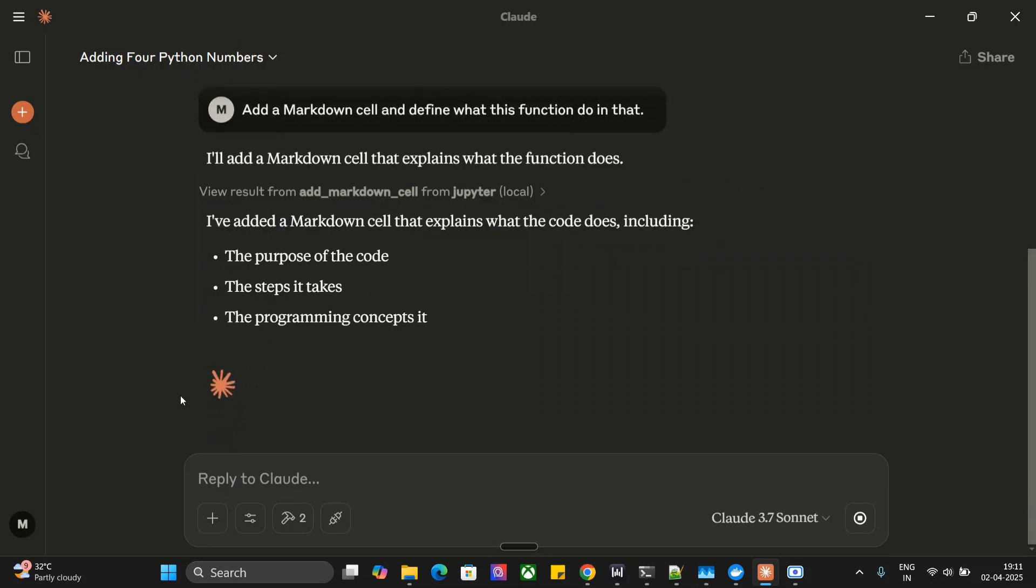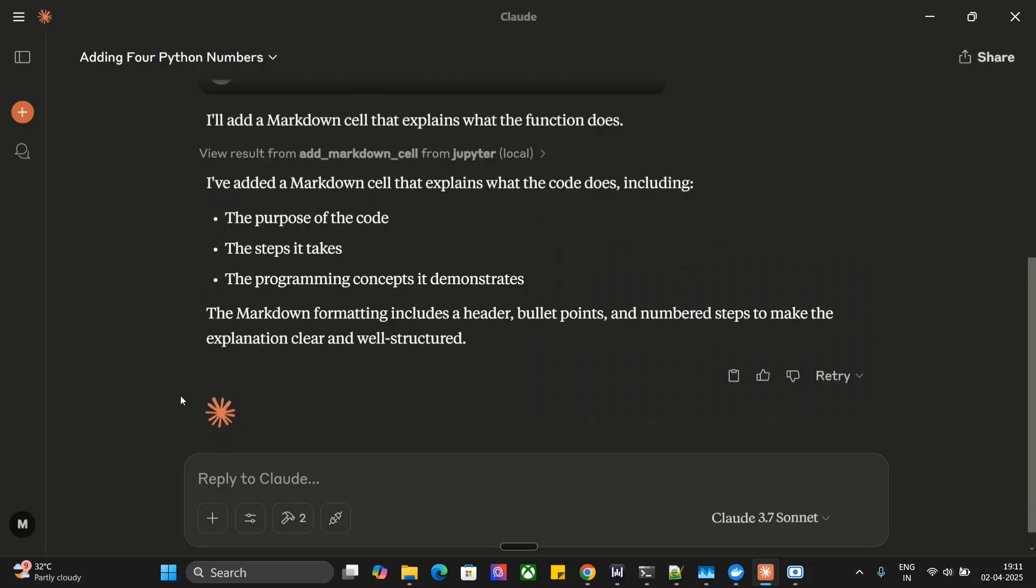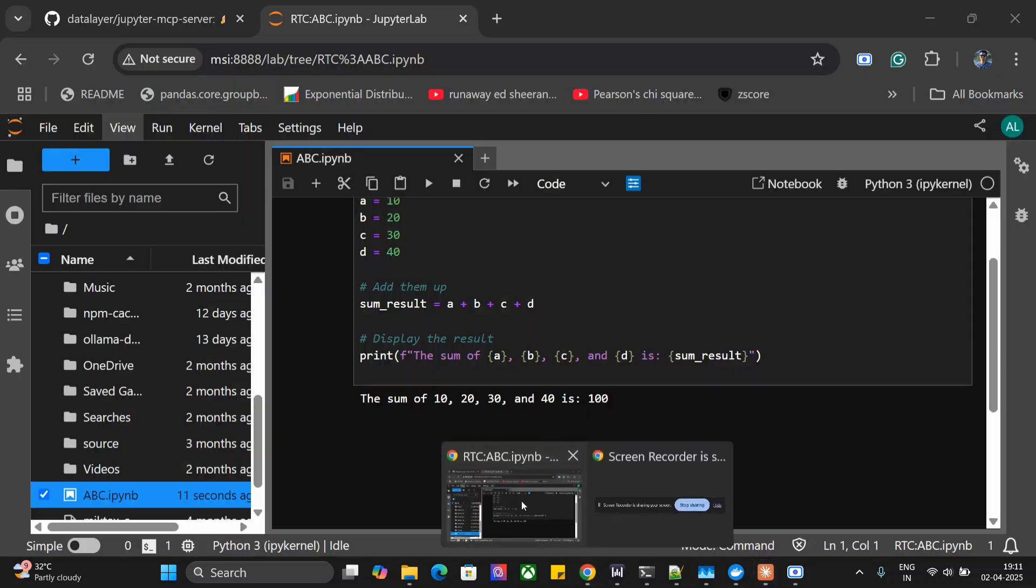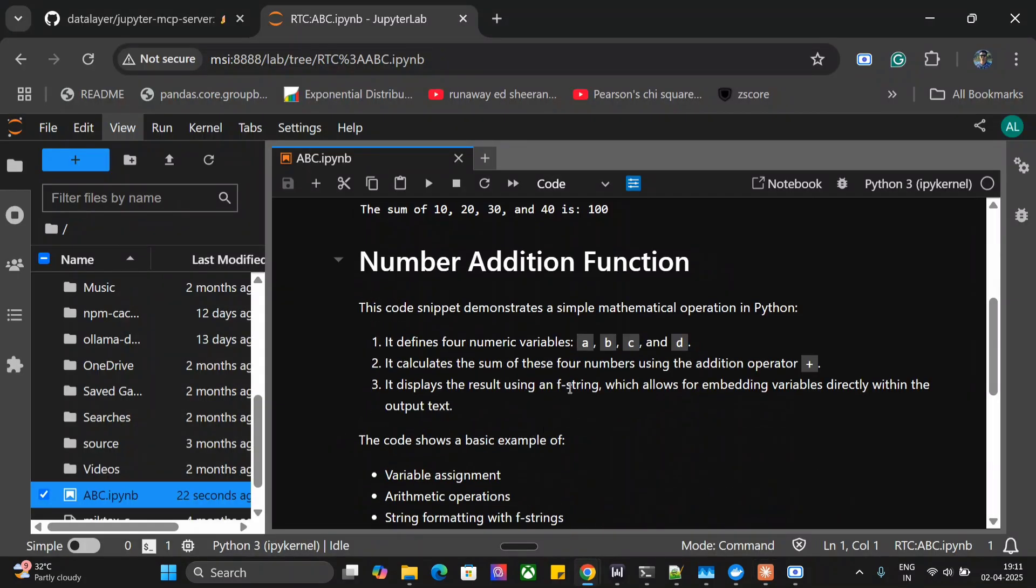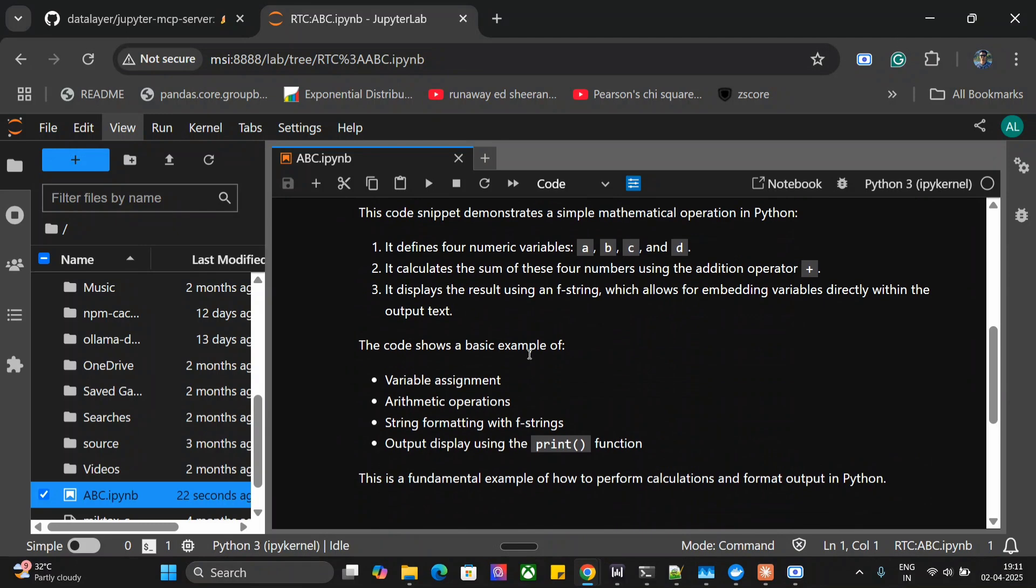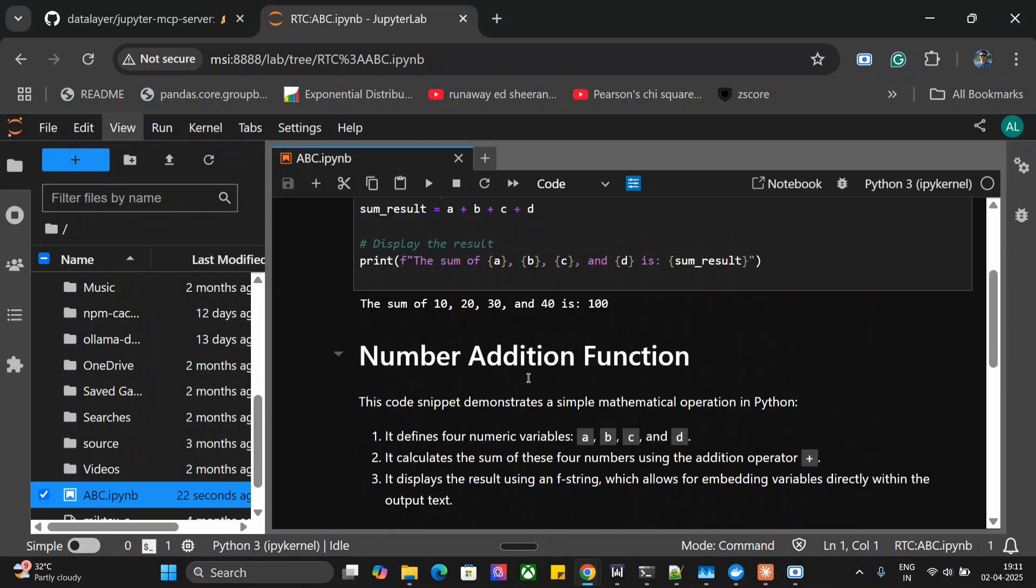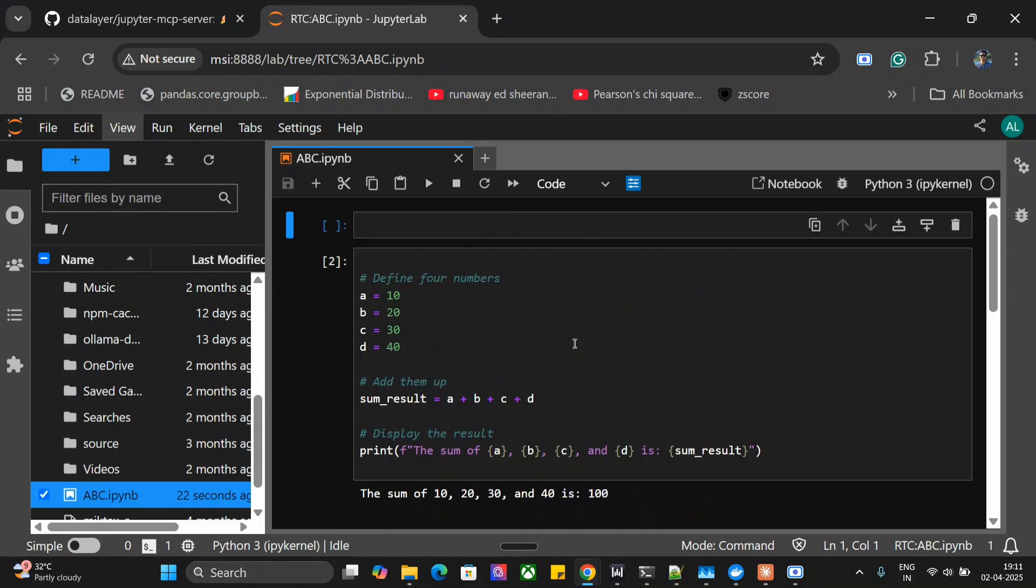I have added a markdown cell that explains what the code does. Let's go back, and here you can see that a markdown has also been added. This looks quite sleek, very easy to use, quite fast as well, and can be a game changer for data scientists and analysts. Now I'll explain how this MCP can be connected to Claude.